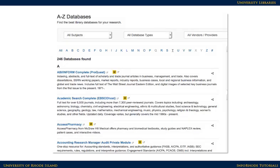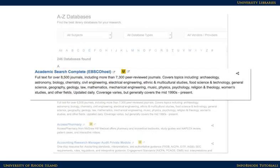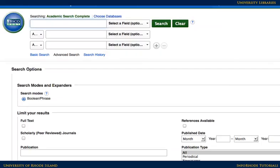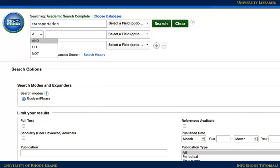To search a database effectively, it's helpful to start with a clear idea of the research topic. Formulate a search in a way that the database will understand — a strategy frequently called Boolean searching. Suppose the research topic is how transportation choices affect the environment. Instead of a question, pull out the main ideas and combine them in the blanks: transportation and environment.